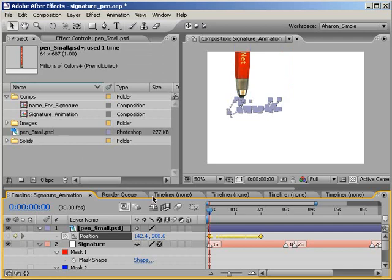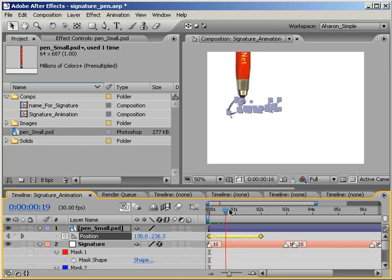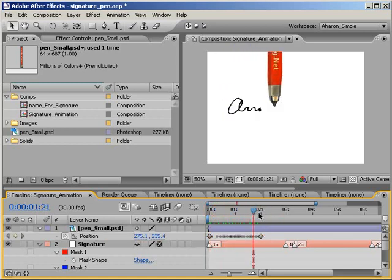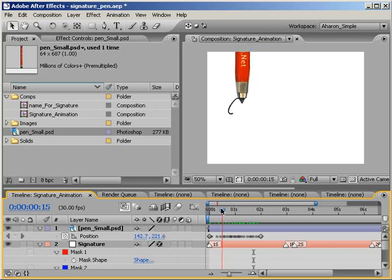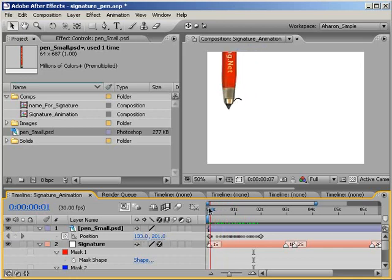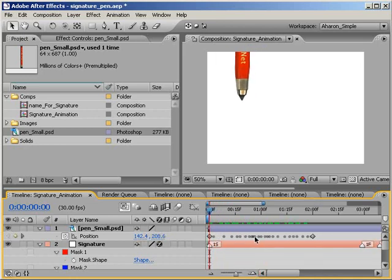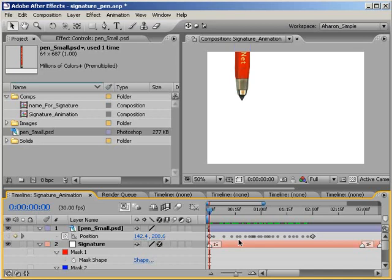As you can see, this pastes a bunch of position keyframes into the pen layer. If you move along in time, you'll see that the pen is moving with the signature. The timing's not perfect, but we'll fix that right now. You may have noticed that the inner keyframes are all roving keyframes. If you're not clear on what roving keyframes are, check out my tutorial podcast that covers these often-missed gems and that shows you how to make them yourself. And while you're at it, if you're not clear on how we just got the mask to become a motion path, check out my tutorial on scaling a motion path which explains all of that as well.